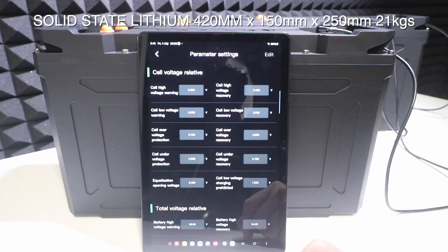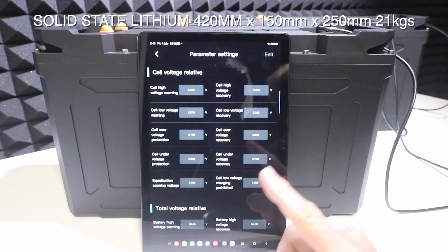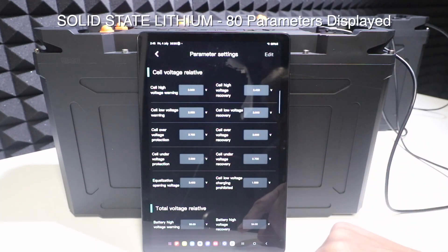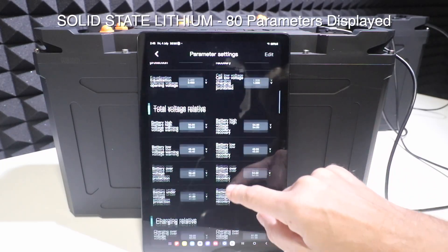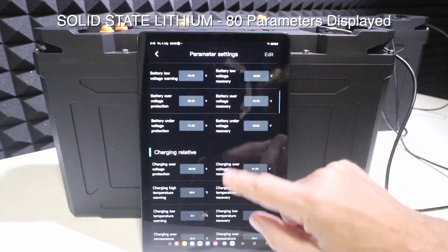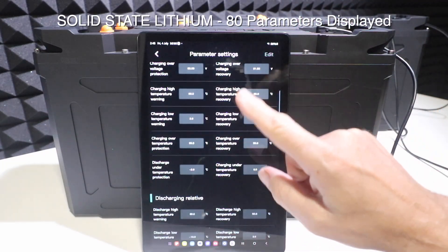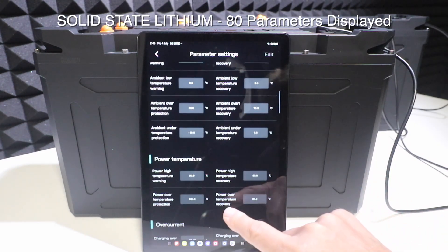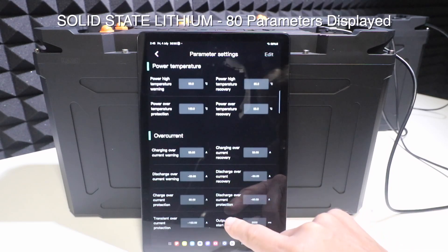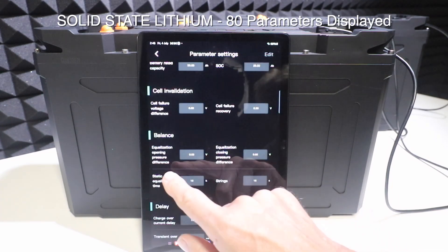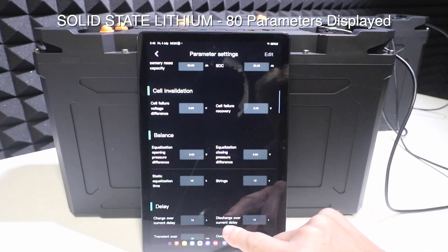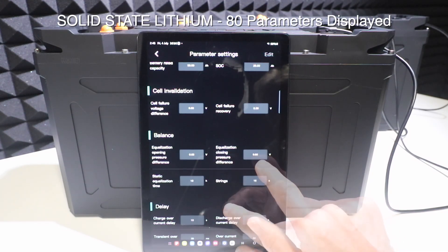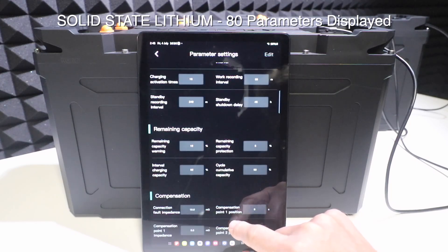Now let's have a look at all the parameters the user can see. The OEM can change some of the switch settings. We've got cell voltages, total voltage relative to the first cell, total battery voltage, charging, discharging, heating — because we can put heaters in these — ambient temperature, power temperature, overcurrent, equalization, and opening pressure difference, which is 0.03 since our cells are between 0.01 and 0.02. We also have delay and capacity.